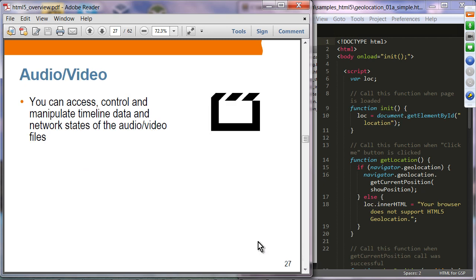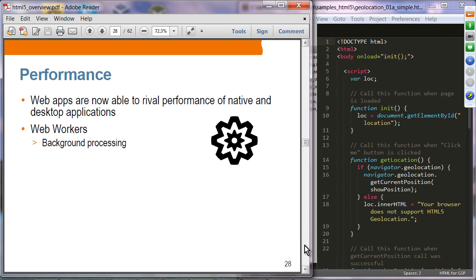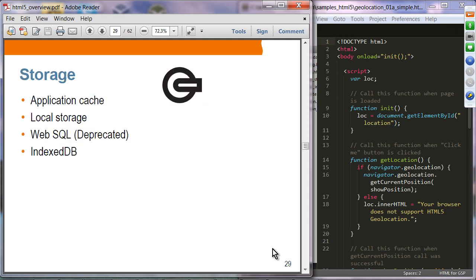Multimedia: audio and video support is built into HTML5. Performance: Web Workers is a JavaScript API that lets you perform JavaScript code in the background. Storage: Application Cache, Local Storage, and Web SQL — which is deprecated — are available; instead IndexedDB provides full database functionality built into your browser. We'll learn each of these technologies in detail today.